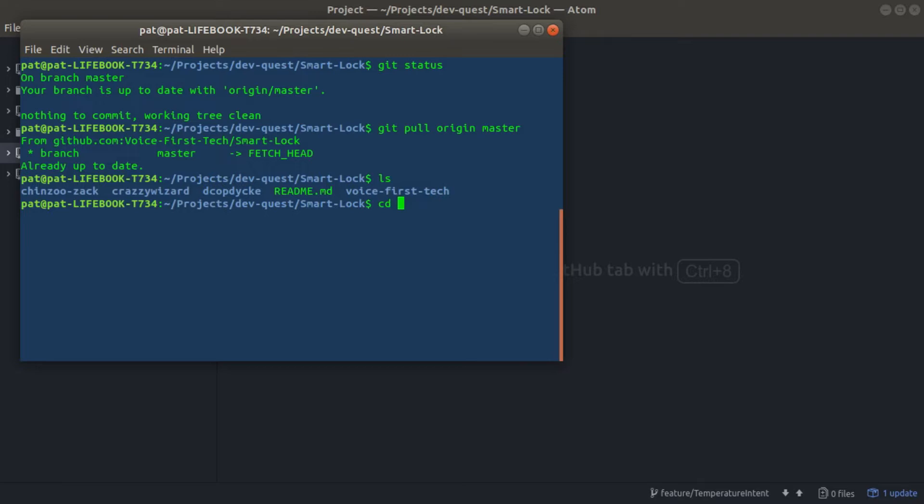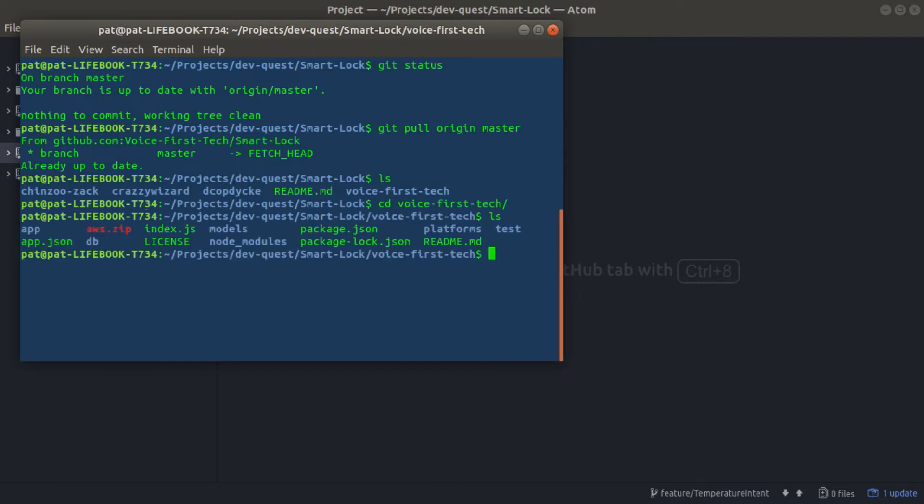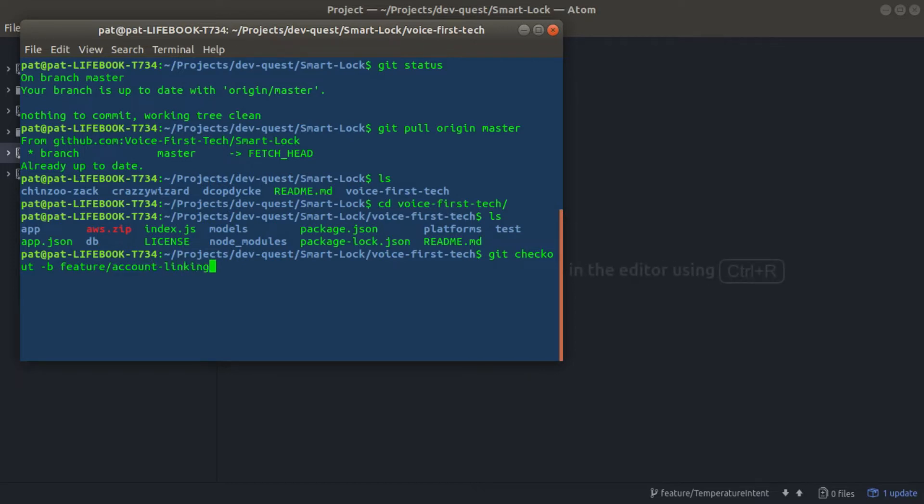Because we're going to be making new feature additions, we'll be adding changes to account linking. We'll check out a new branch by running git checkout -b, and we'll label this branch feature/account-linking. You'll see that we've switched to a new branch now. Let's make our changes.